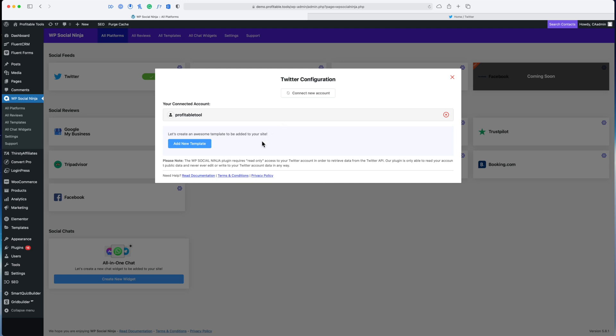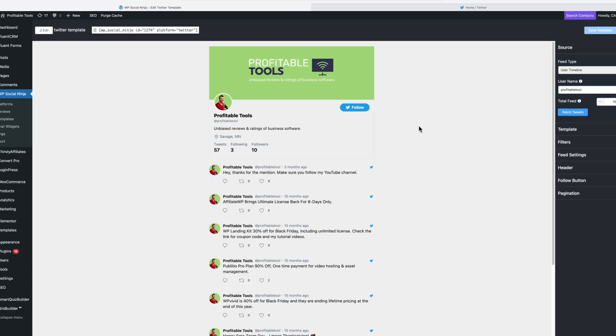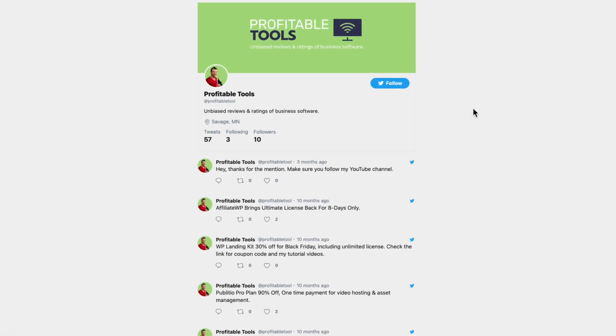You can add as many accounts as you like here, and then you'll be able to display that information inside of your template. The next option is to add a new template. Here we've got a nice display of my tweets. I'm not an active tweeter as you can see—I've not really tweeted much in the last year, but that's not the point of this video.